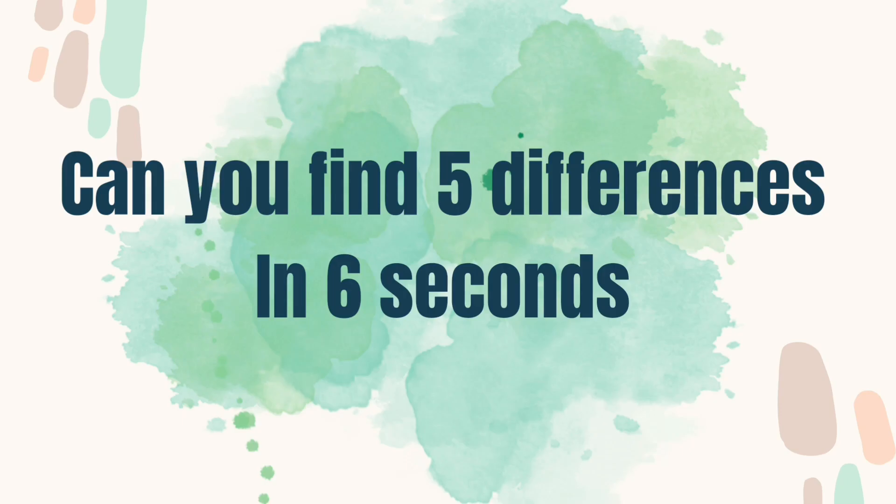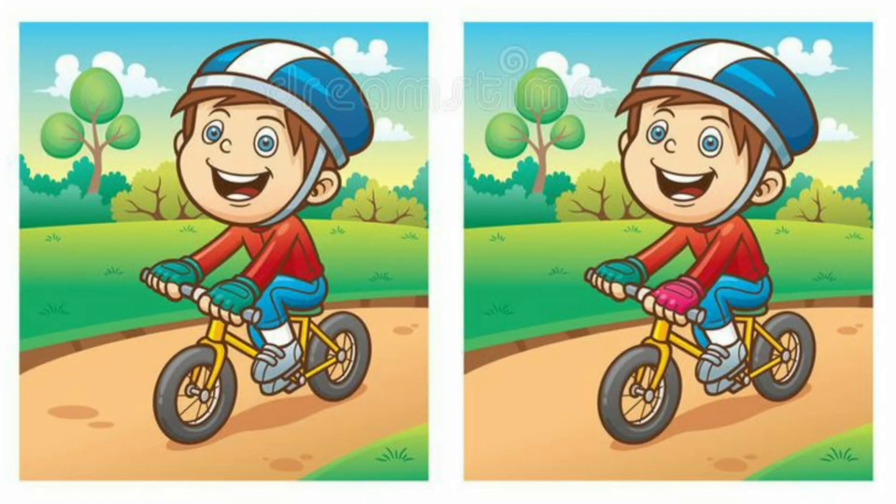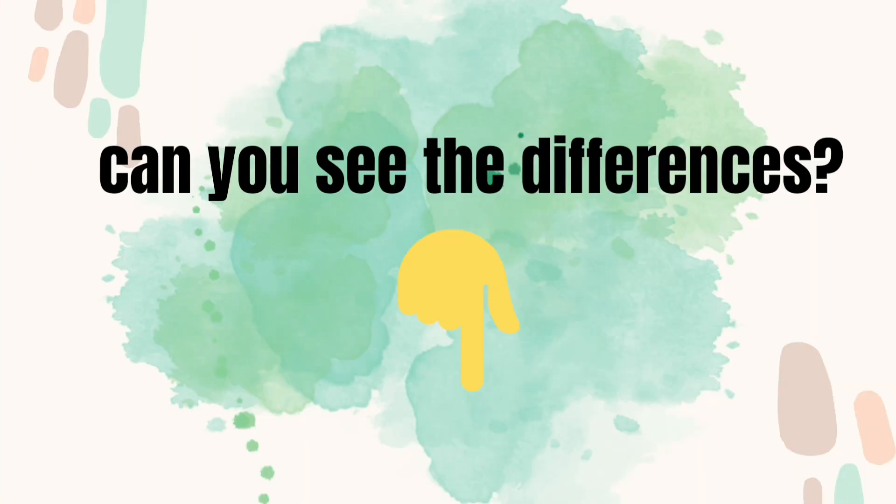Level 3. Can you find 5 differences in 6 seconds? Can you see the differences? Tell me in the comments.